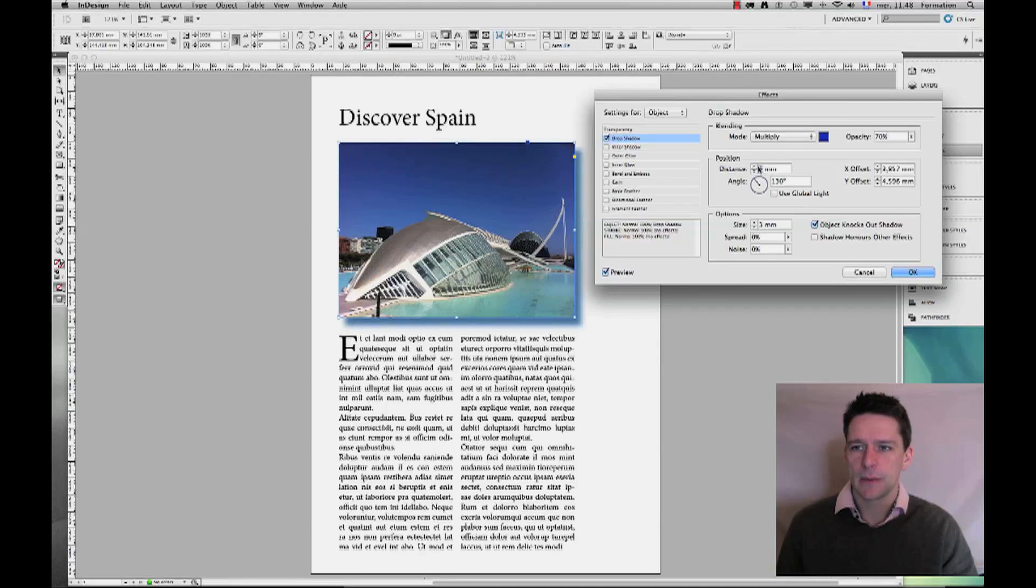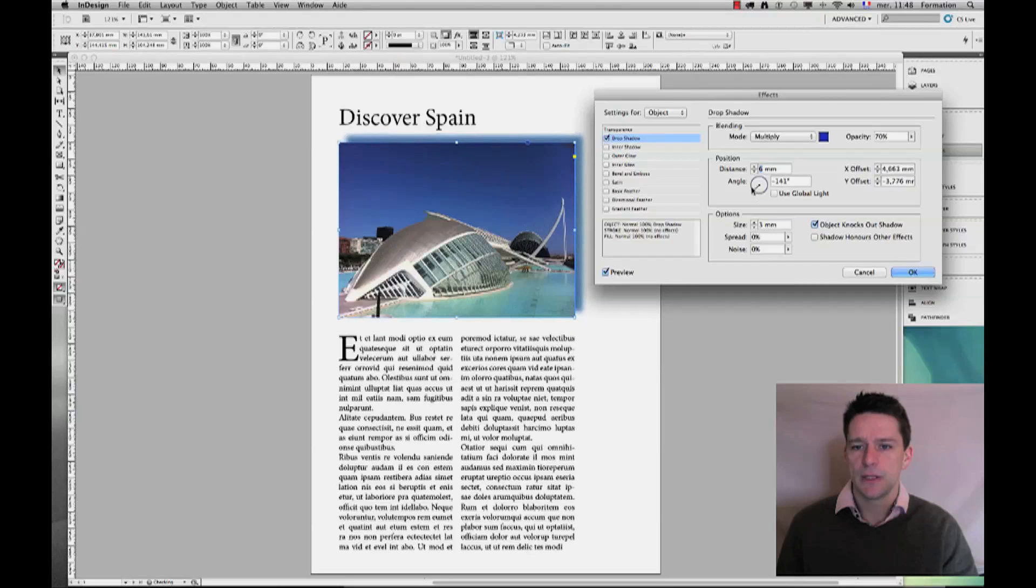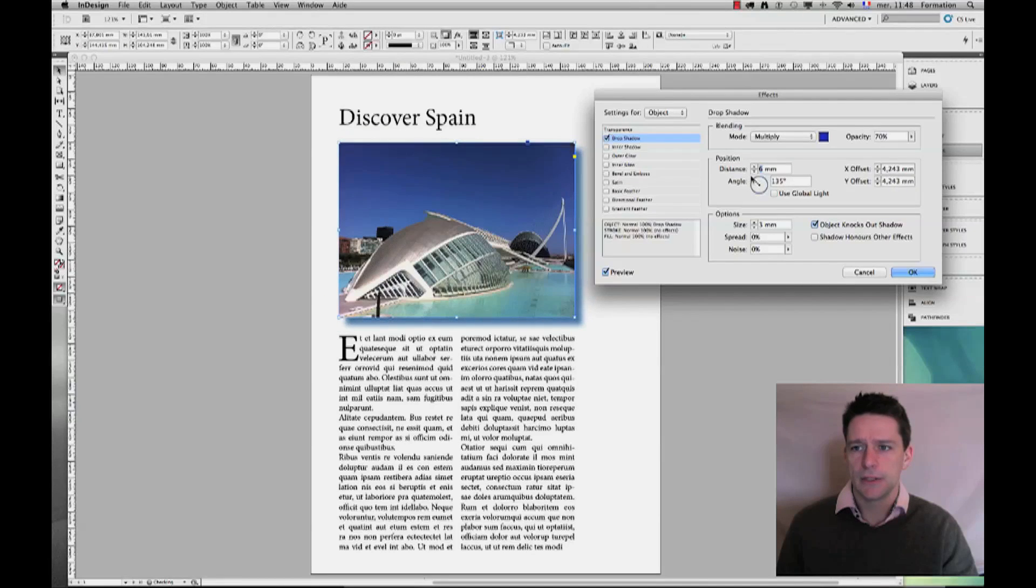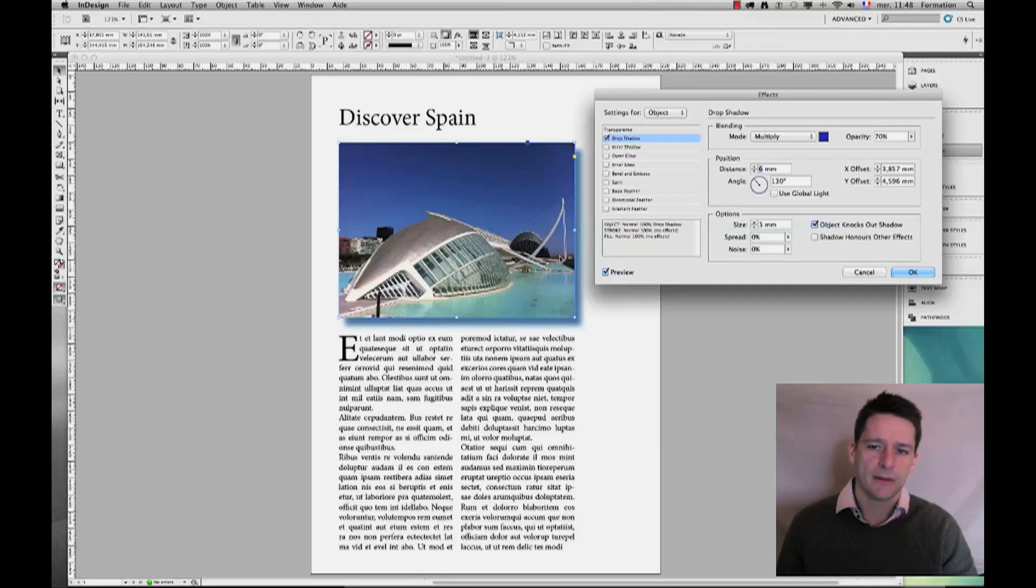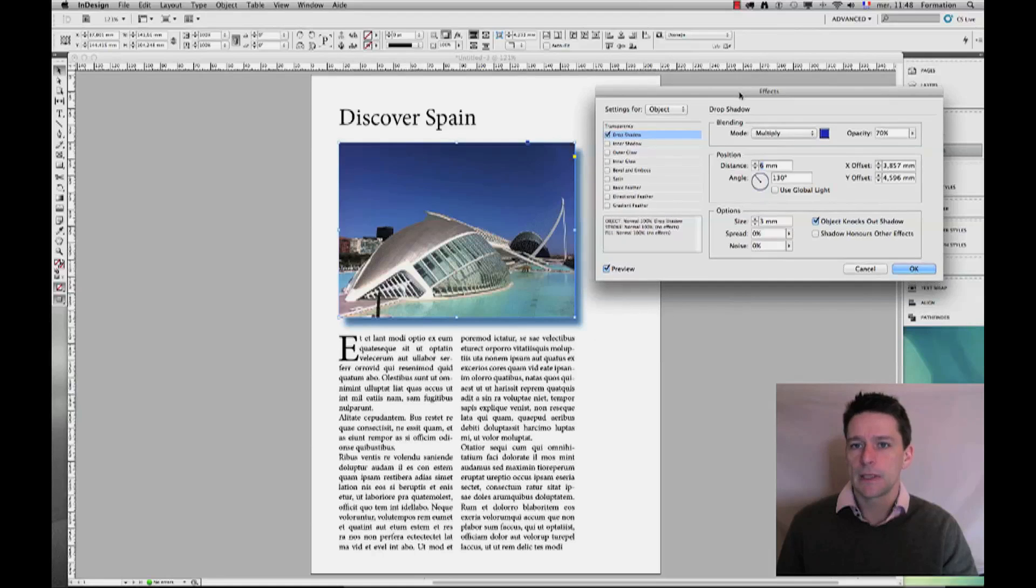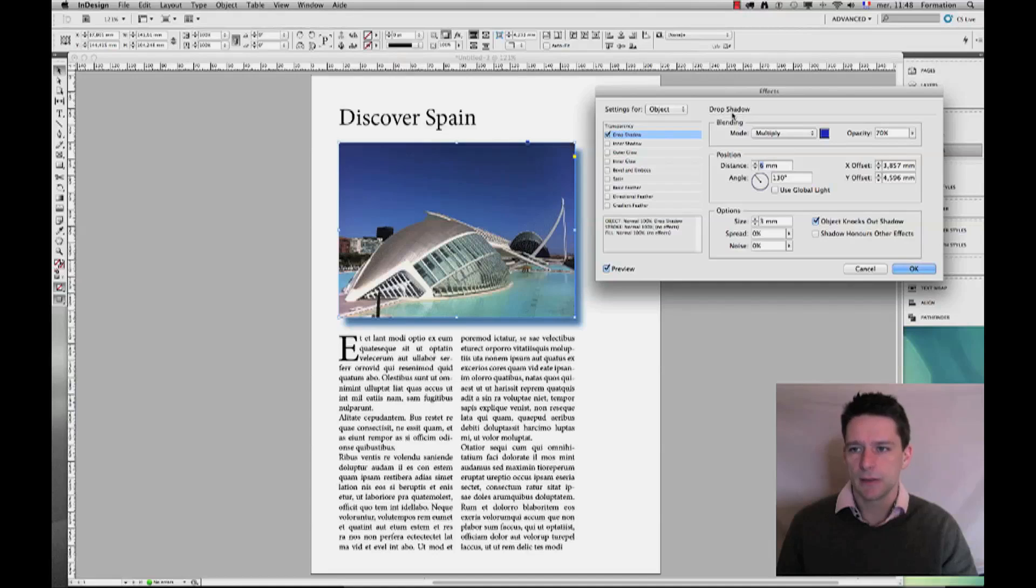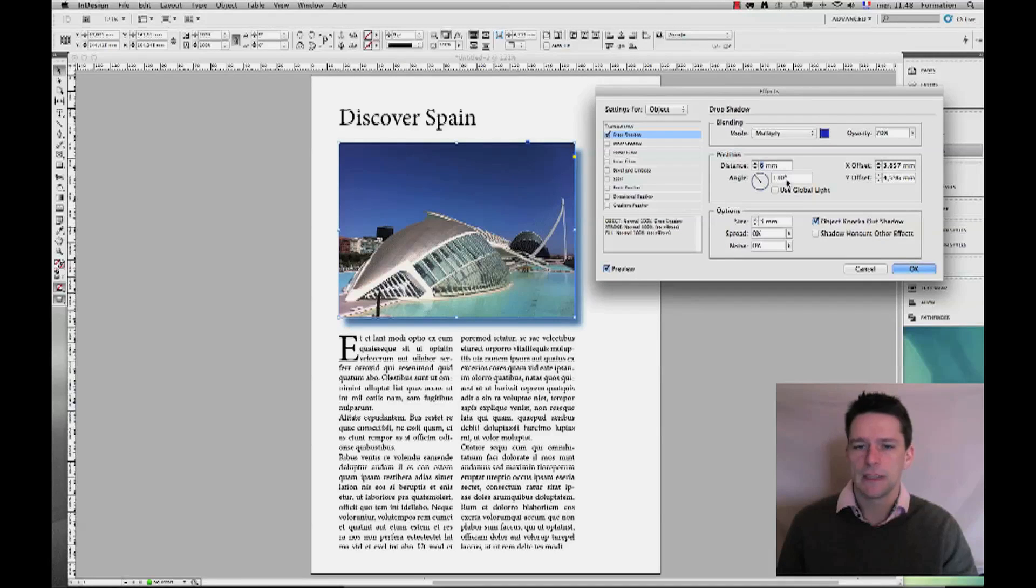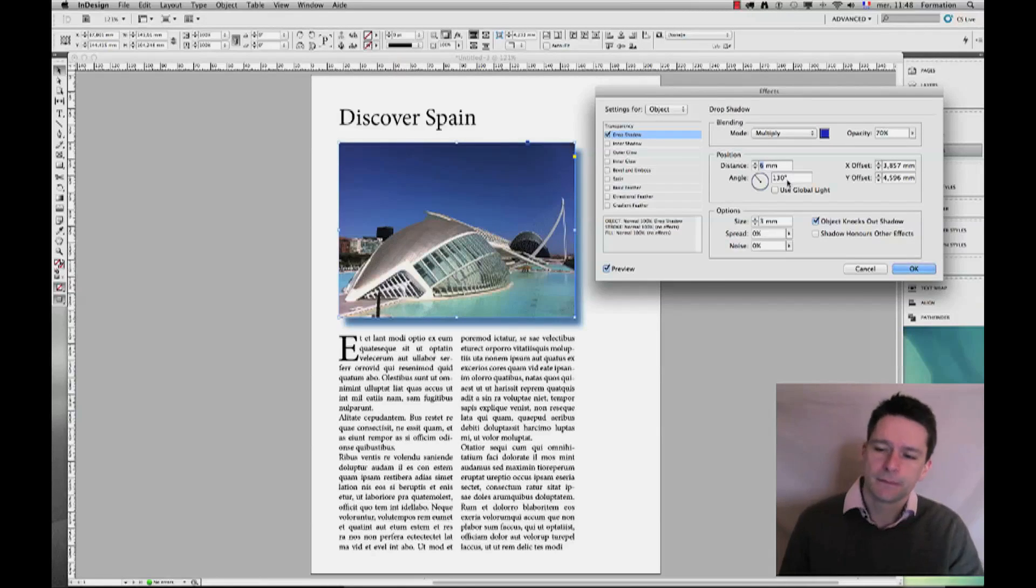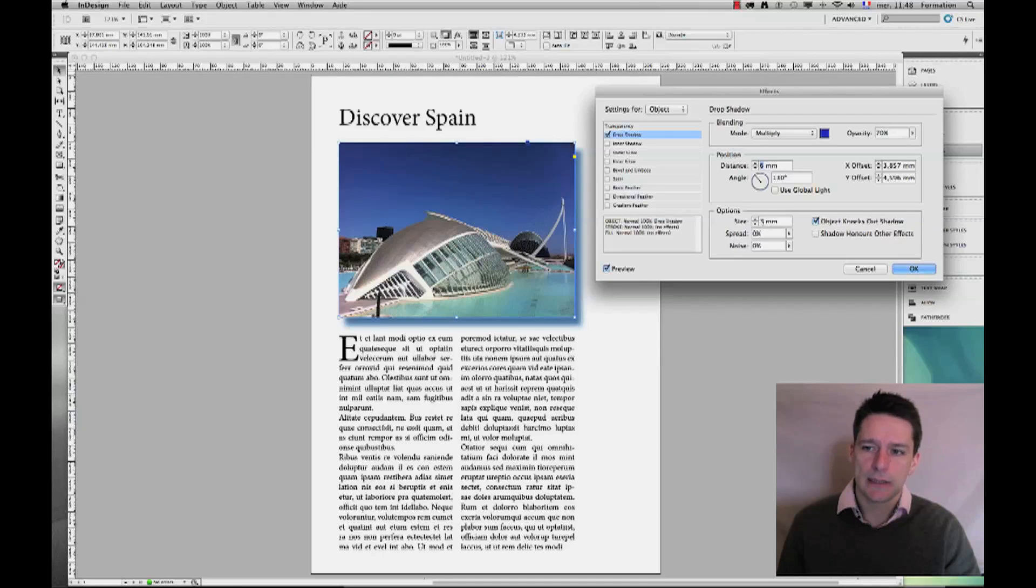Now I can choose the angle at which the drop shadow is being generated. Generally, the drop shadow appears to the bottom right part of any objects, and that's very common, but you can place it exactly where you would like it to appear. So I'm just going to leave it at 130 degrees for now.